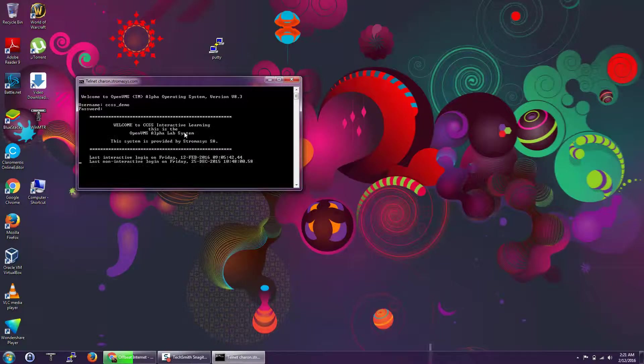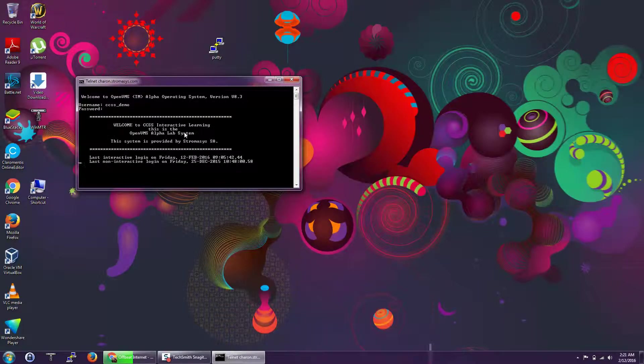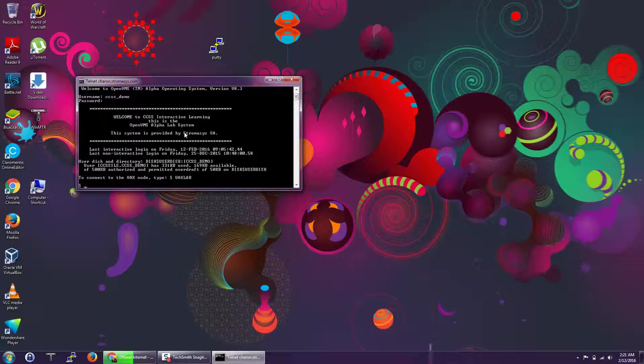Okay, we are in. Welcome to CCSS Interactive Learning. This is the telnet server where I logged in.